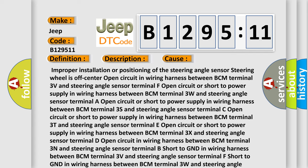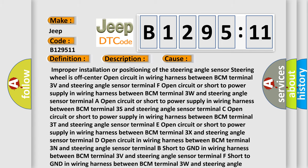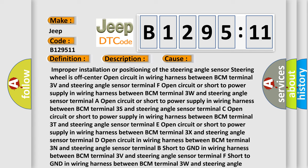This diagnostic error occurs most often in these cases: Improper installation or positioning of the steering angle sensor, or steering wheel is off center.